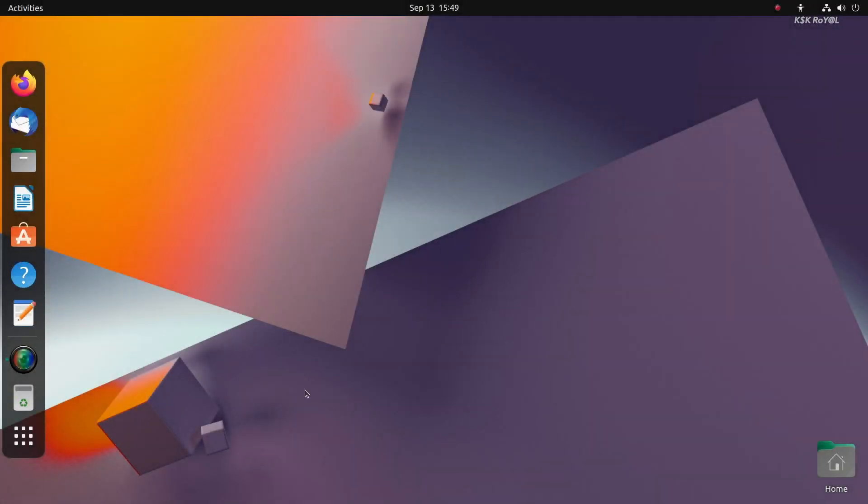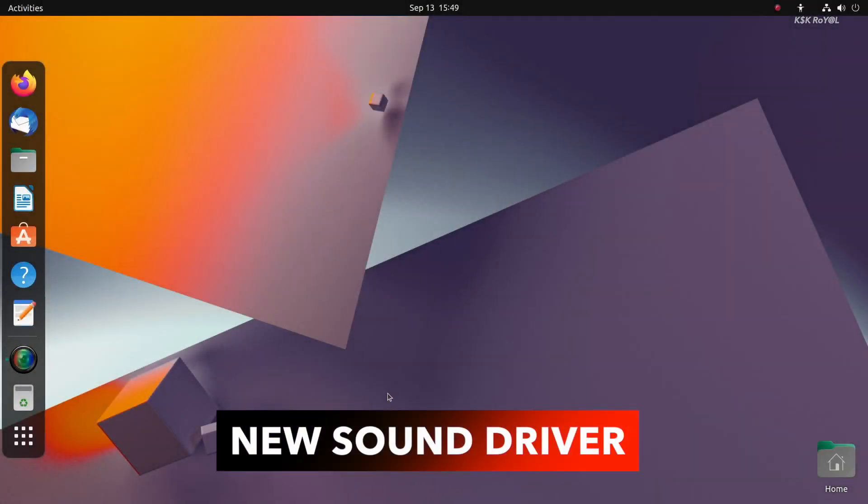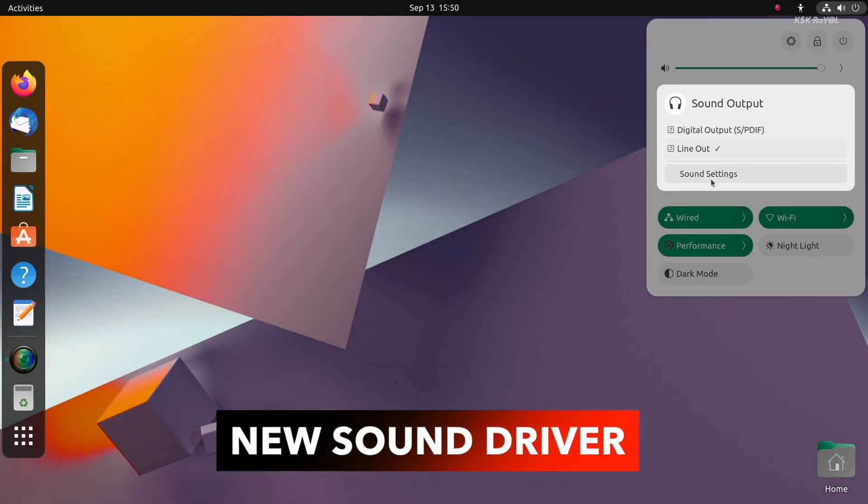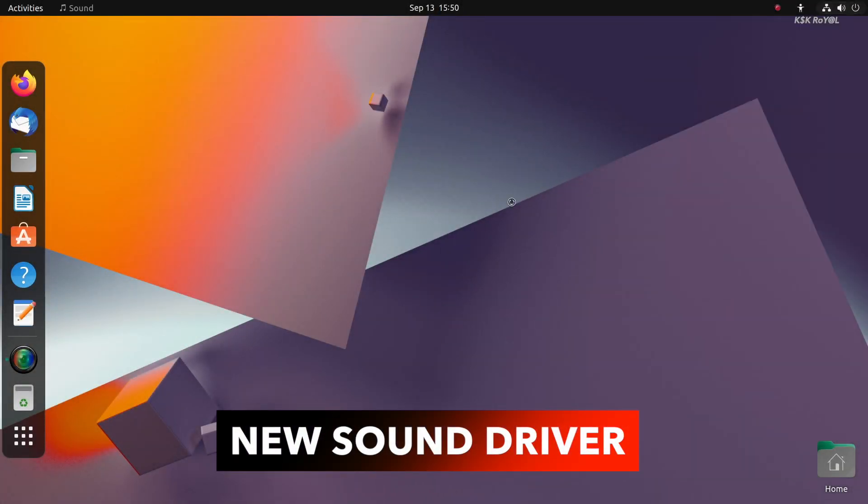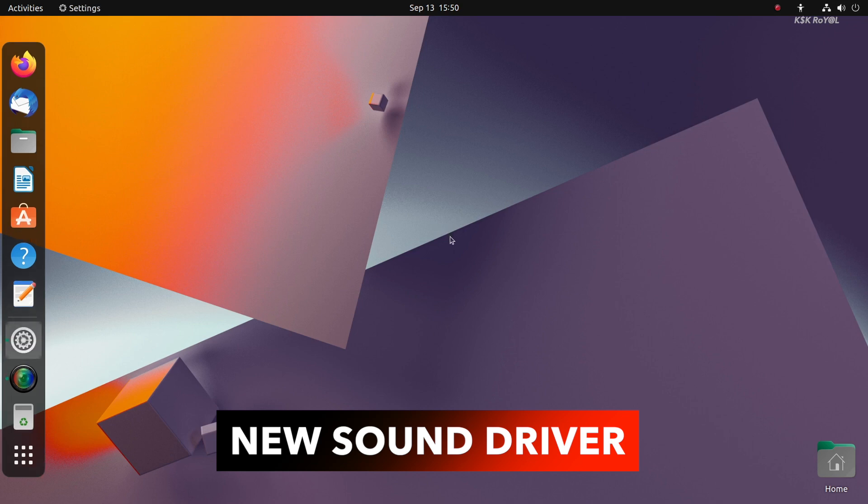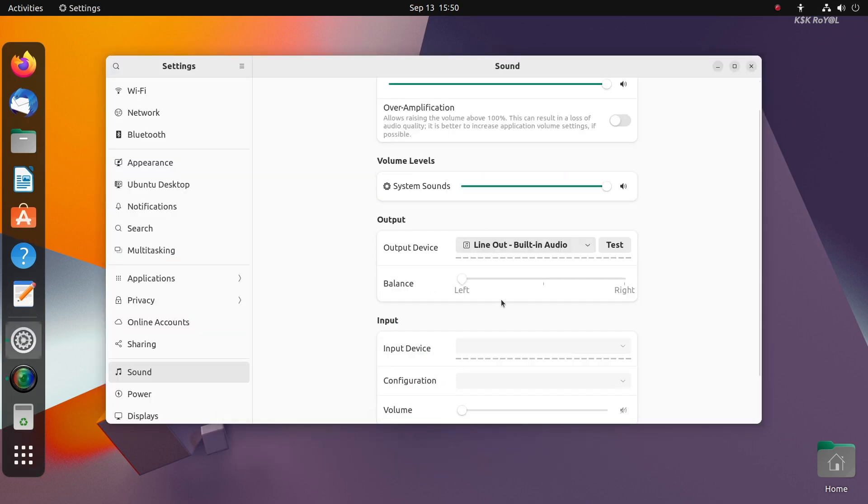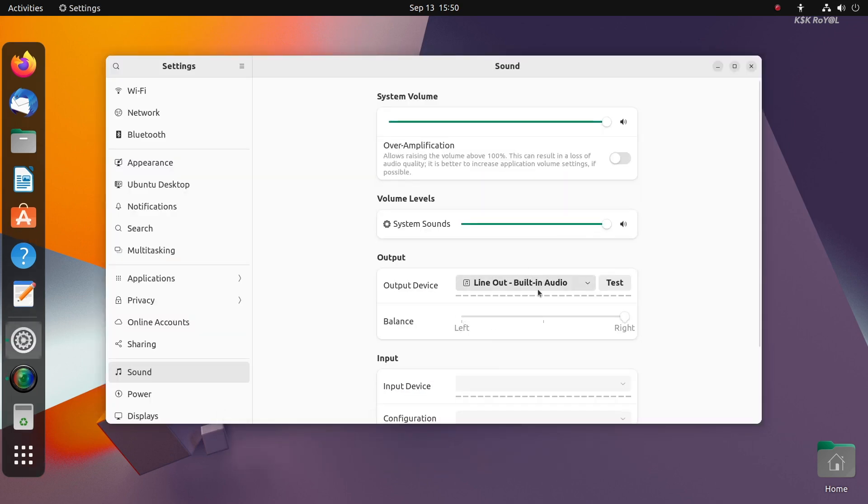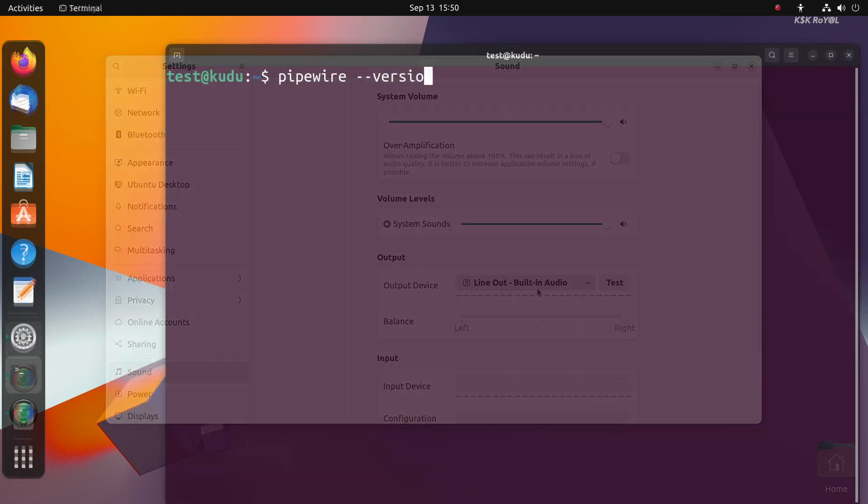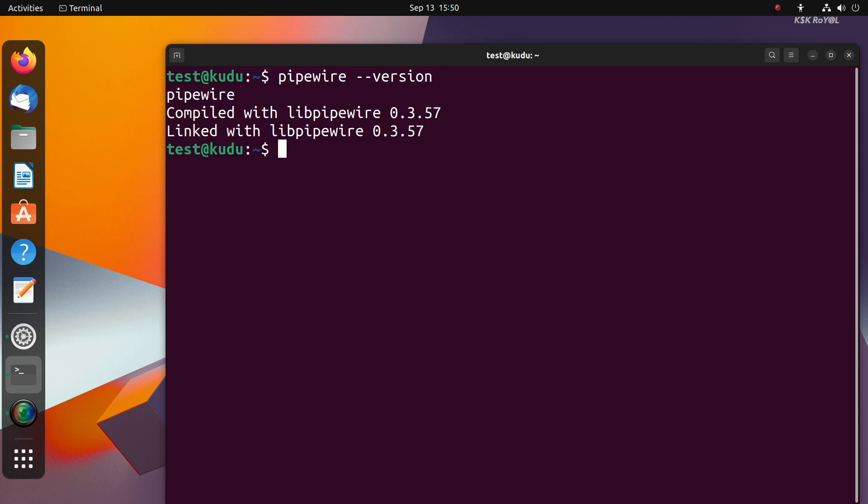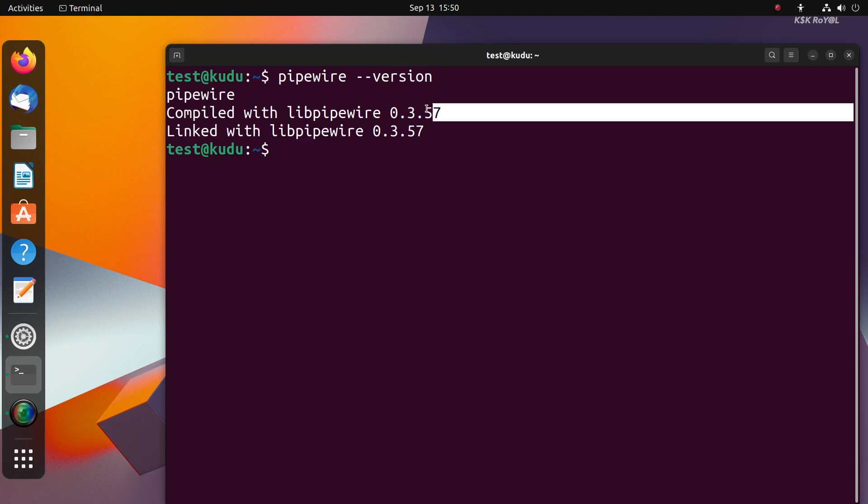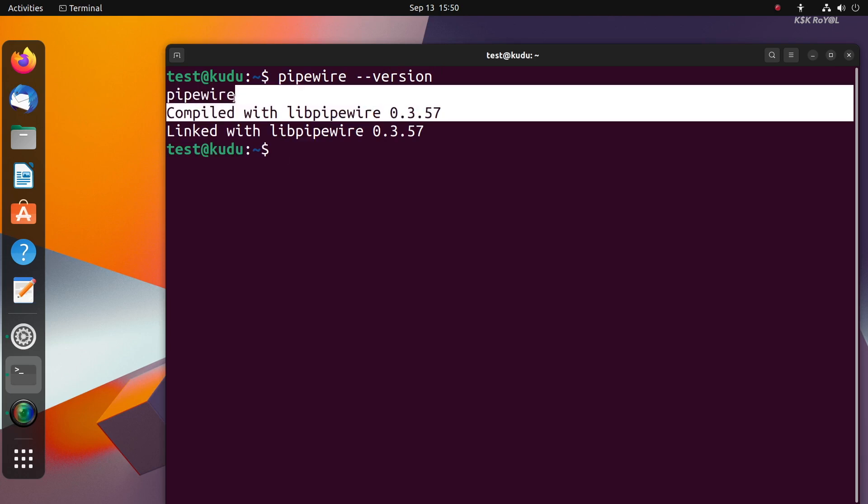Pipewire is the new default audio system in Ubuntu 22.10. Compared to PulseAudio, Pipewire brings better hardware compatibility and uses lower CPU usage. Most of the modern Bluetooth audio works just fine without any issues.